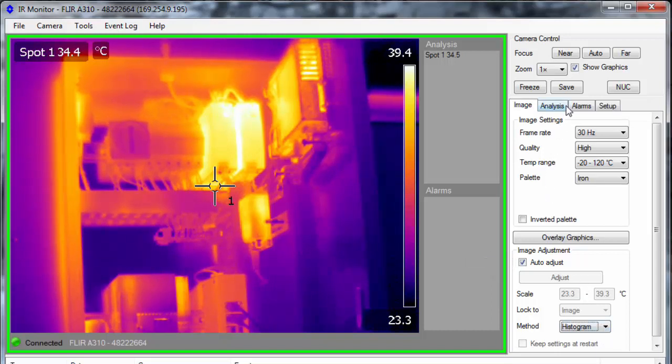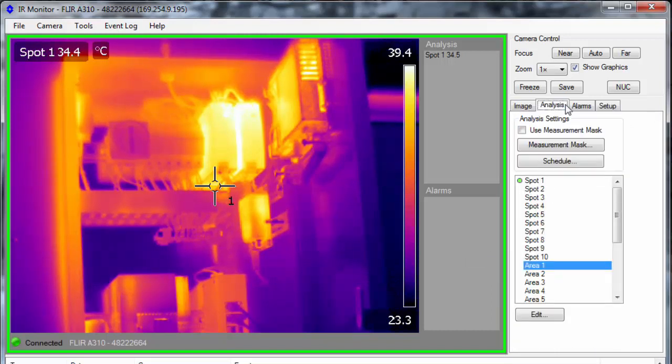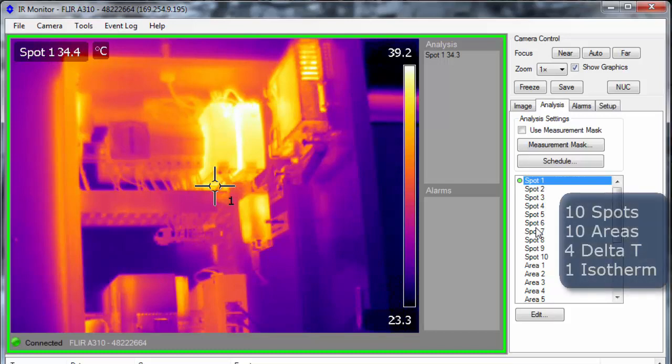On the Analysis tab, you can set up the measurement tools. The A310 handles up to 10 spots, 10 areas, 4 delta Ts, and 1 isotherm.